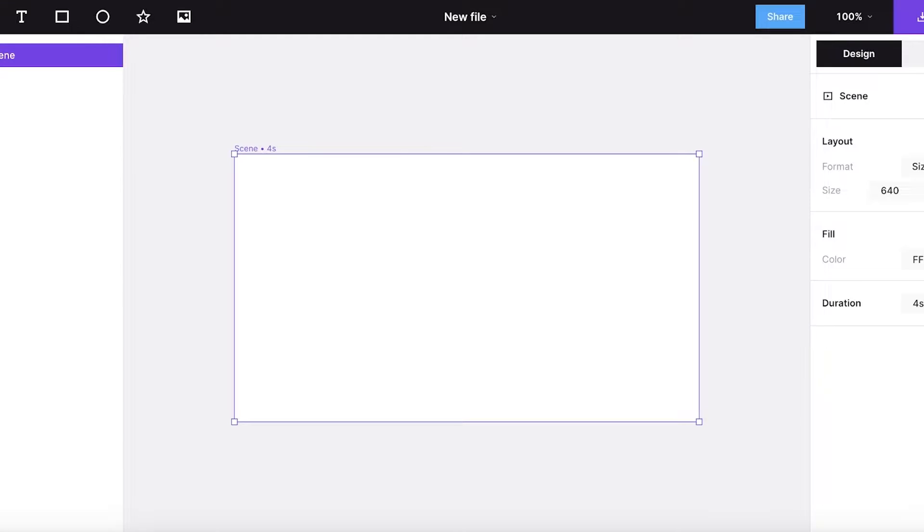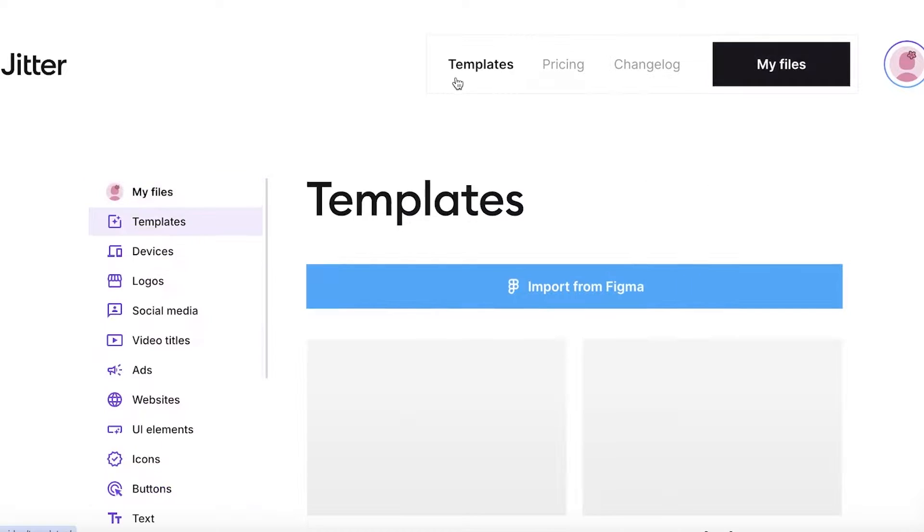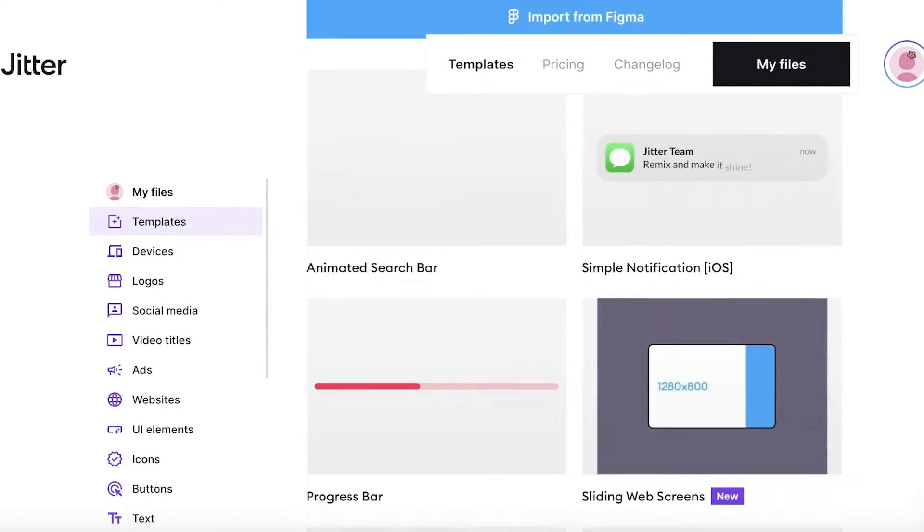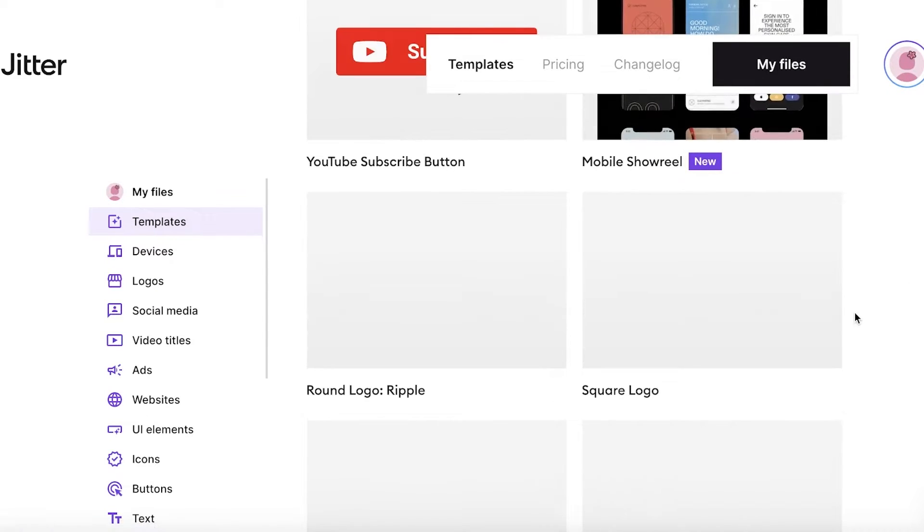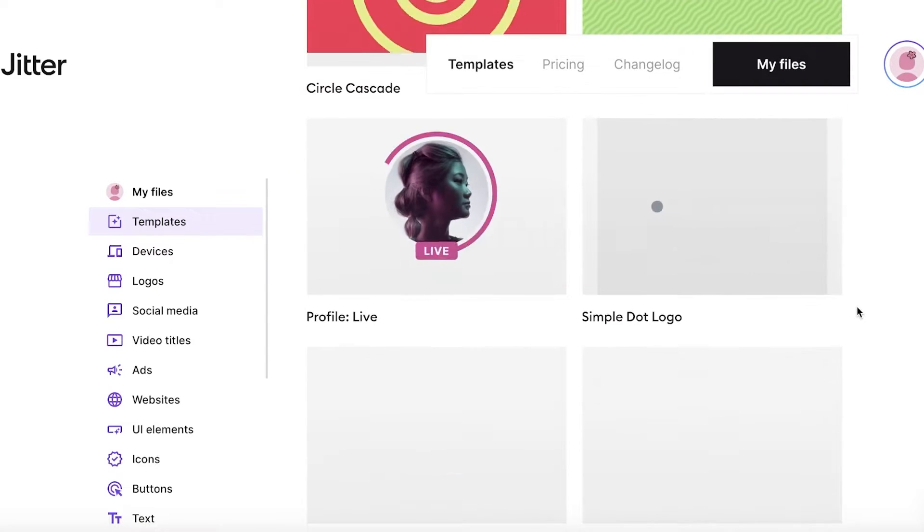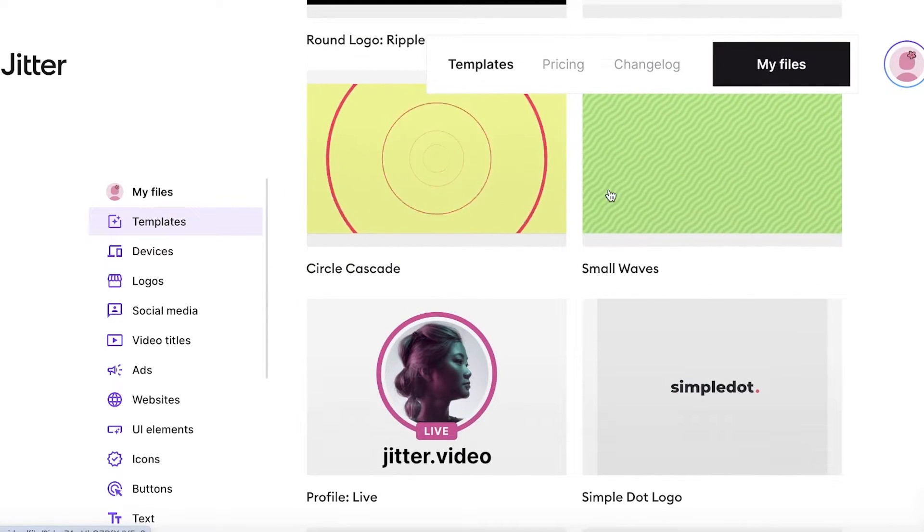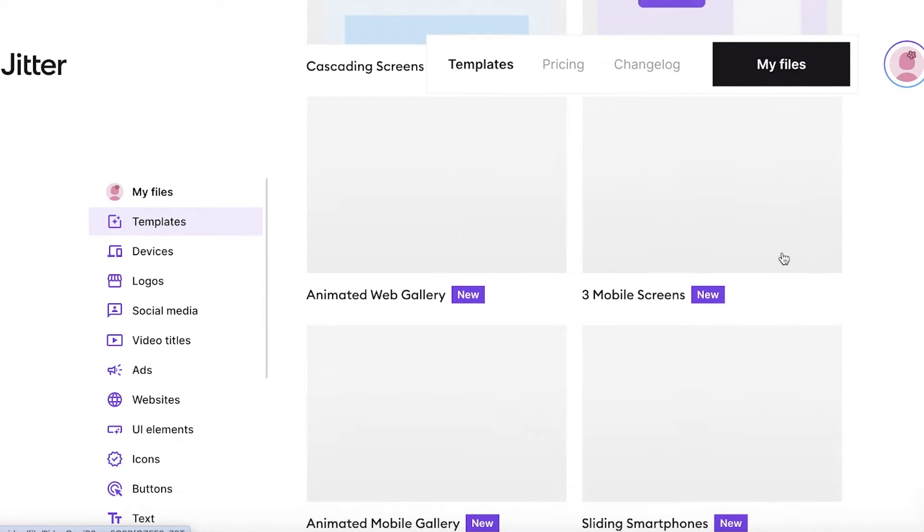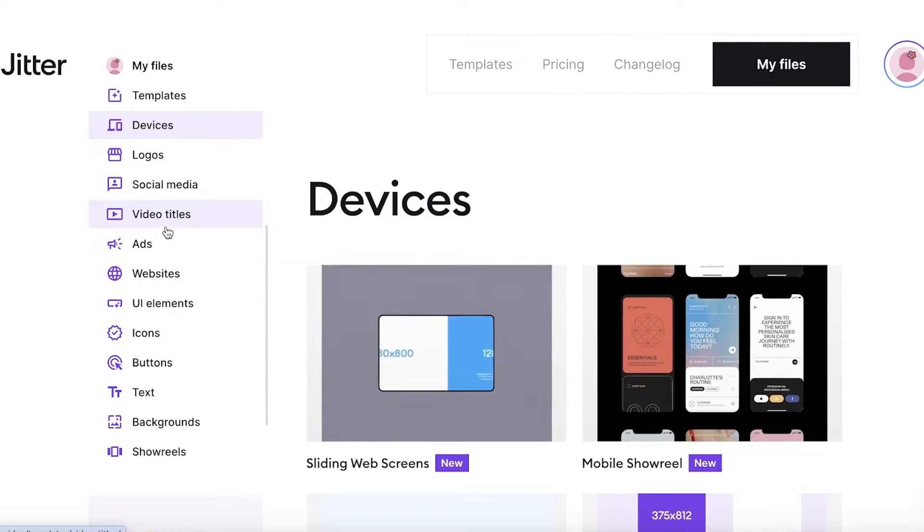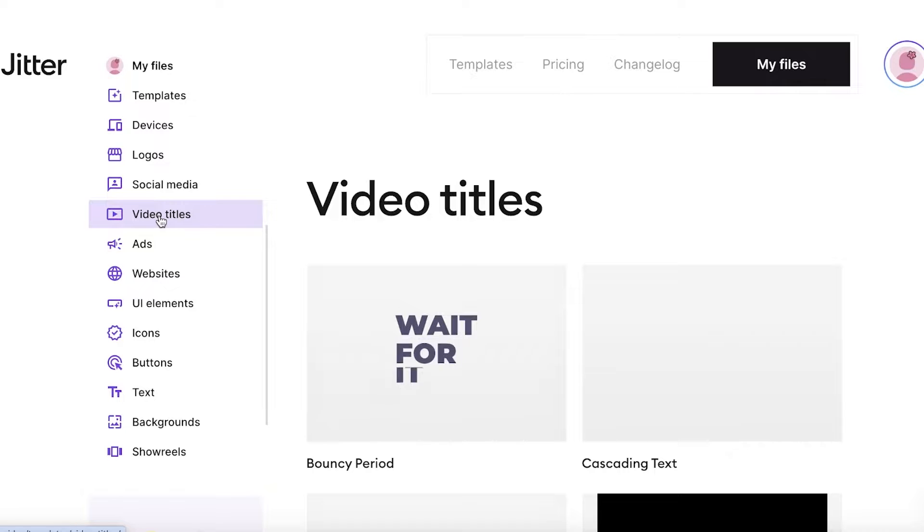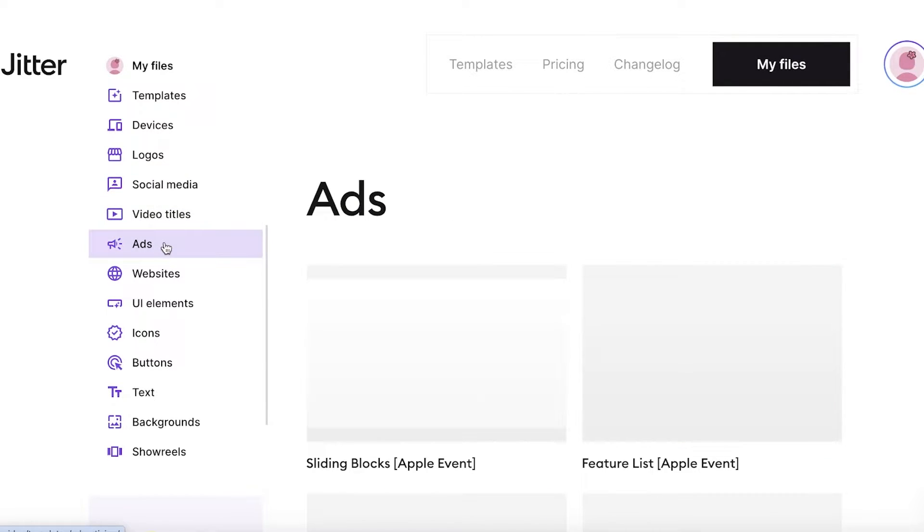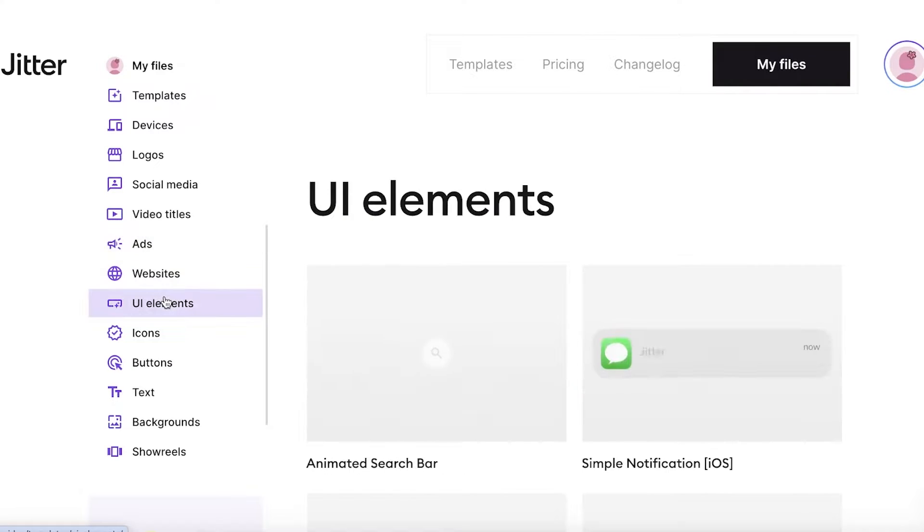Now, if you're not comfortable starting from scratch and you would prefer to proceed with a template, you can click on templates on the top and you will have a wide array of templates that you can pick out from. So there are so many different types of animations available on Jitter. You have the circle cascade, small waves, the live template, the logo templates, and you can choose a template that you like and customize it to make it your own.